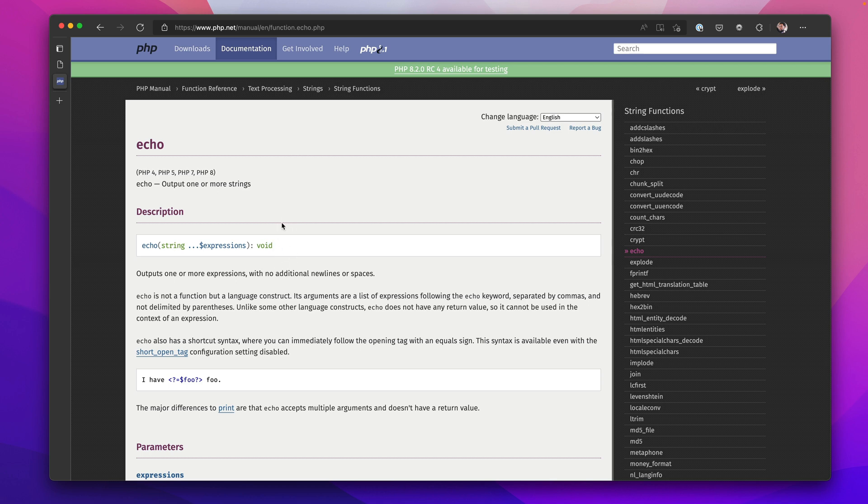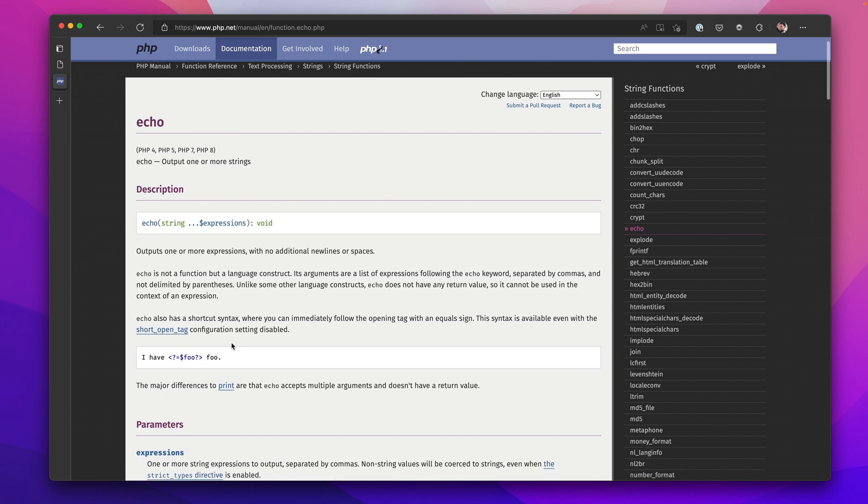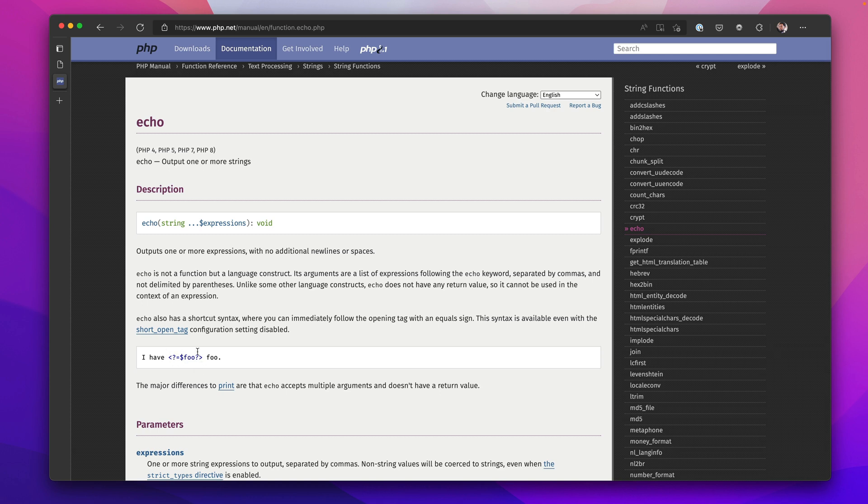And also notice that Echo also has a shorthand. It could be written just like this instead of using the word Echo.